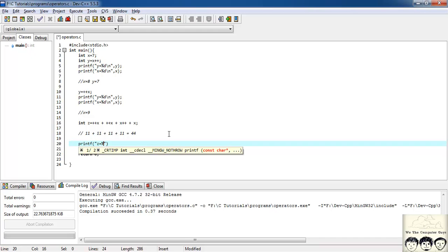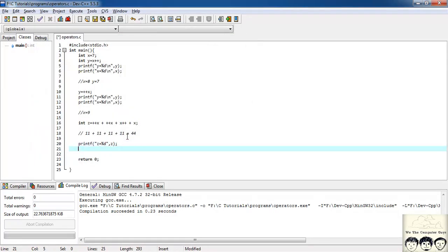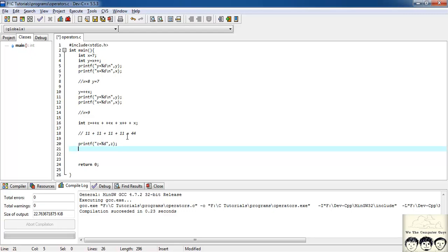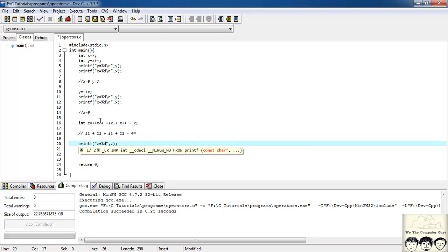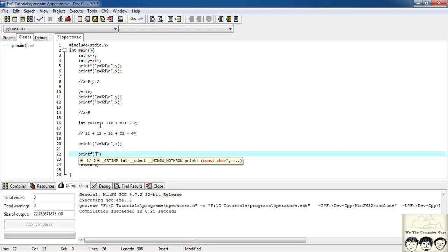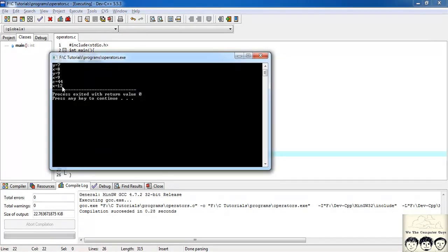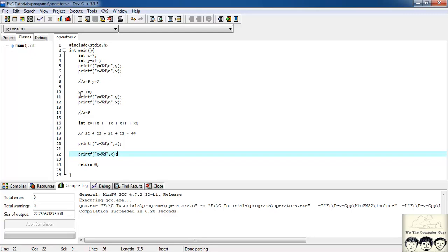So z should come out to be 44. Let's print it: printf("z = %d", z). And yes, z = 44. Now let's also print x — since there were two post-increments executed after the statement, x becomes 12, and yes, x = 12.